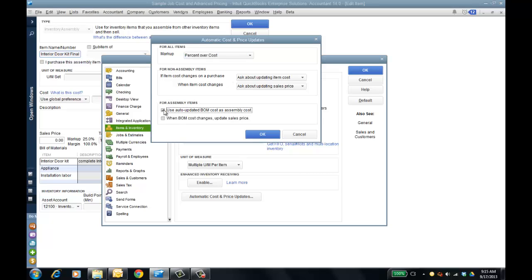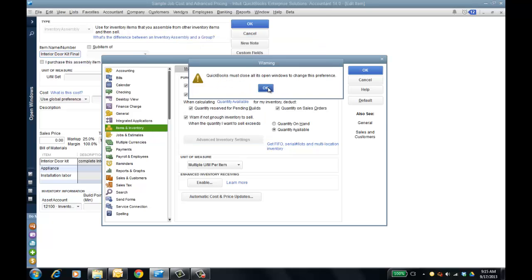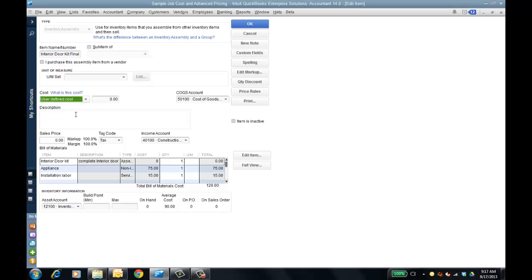For non-assembly items we've had this, but now I can use the auto-updated bill of material cost for the assembly cost, and when the bill of material cost changes it updates the actual sales price. I'll click OK and close all windows, and come back to the inventory center. Now you see, going back to my interior door kit final, the cost has changed to $191 — actually $91 — using the global preference.